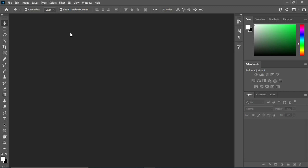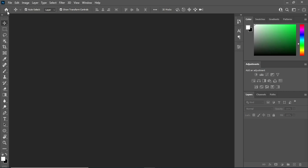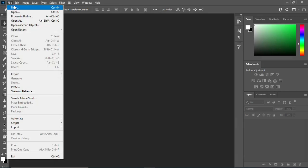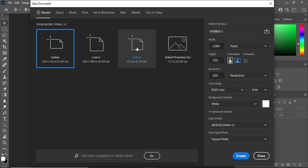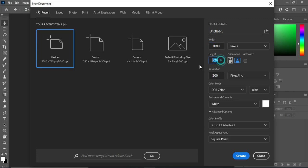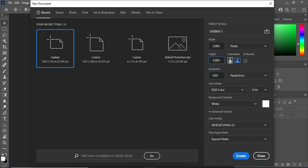So let's get started. Go to File, select New, and I'm going to use four by four inches — or you can use 1080 by 1080 pixels. Then leave the resolution at 300 and click OK.